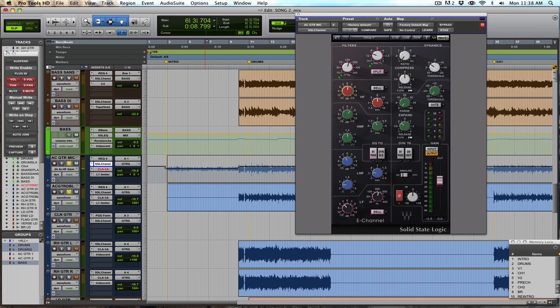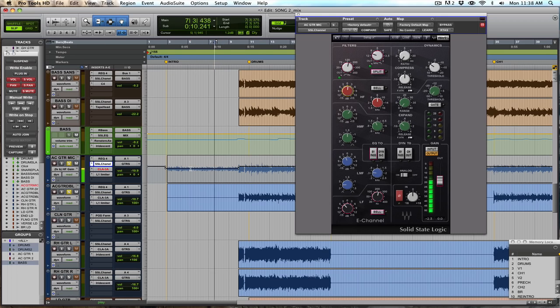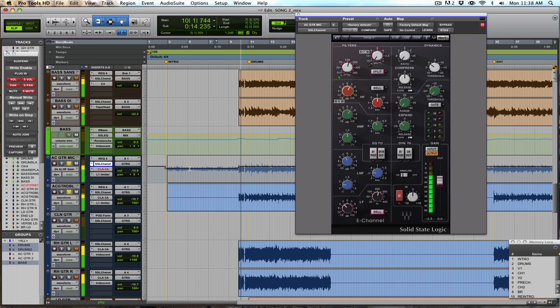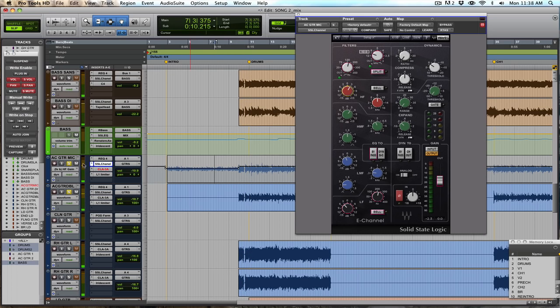See how without that top-end boost, when it's just the acoustic, it sounds plenty bright enough, but then once the band kicks in, we needed to ramp it up here.